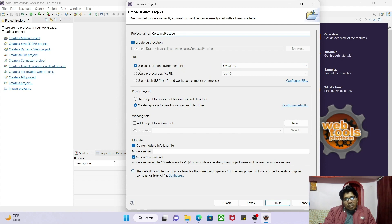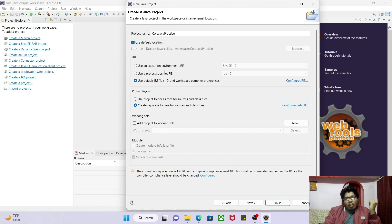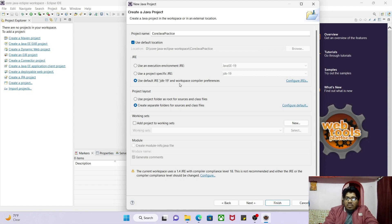Eclipse is asking you to select the JRE — Java Runtime Environment. Inside JDK we also have the JRE. I will select 'Use Default JRE' because I already installed JDK 19 on my computer, and Eclipse automatically identified that Java is installed and set it as the default.